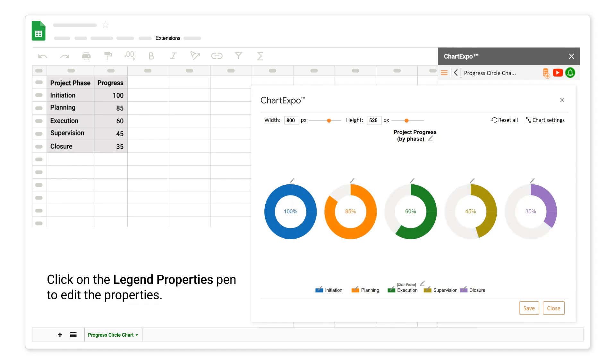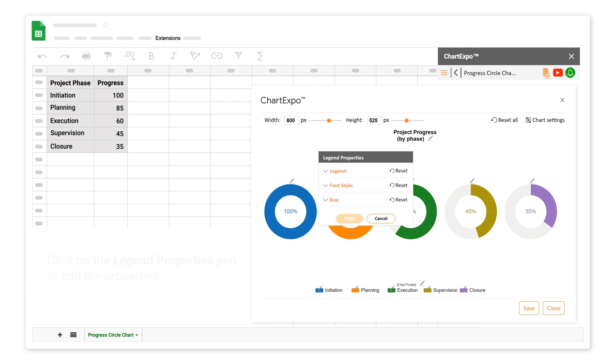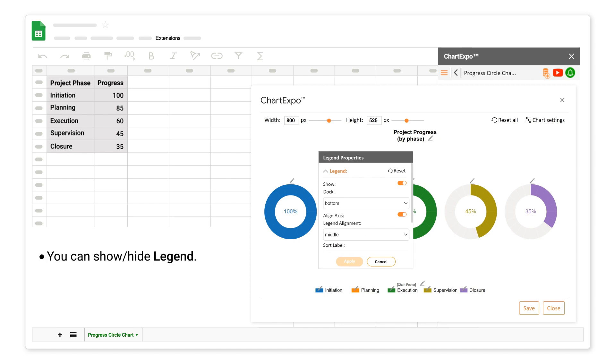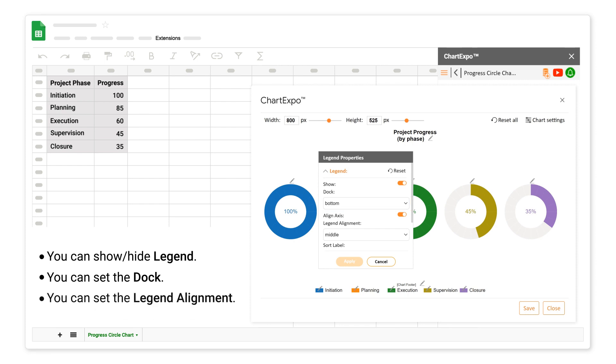You can reset the remaining color. Click on the legend section. You can show or hide legend. You can set the dock. You can set the legend alignment.